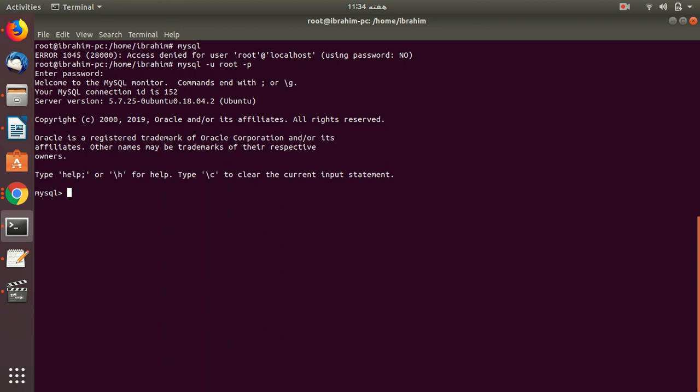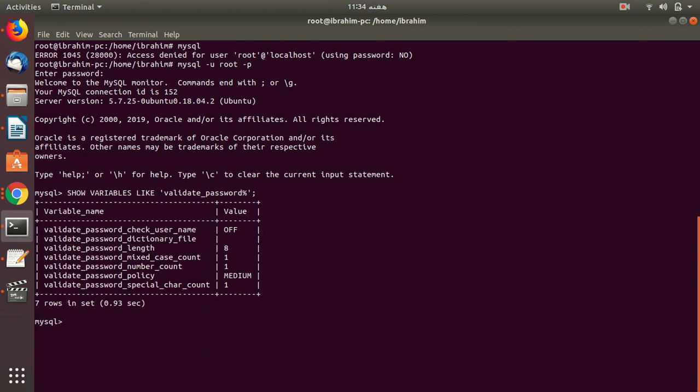So I'm entering MySQL. Now I will paste this query: show variable like validate password. After entering this is what I have received. I have received password length is zero, mixed case count one, number count one, medium policy, and special character one. So what we are looking is telling us everything we want to know about the password we have to call it.